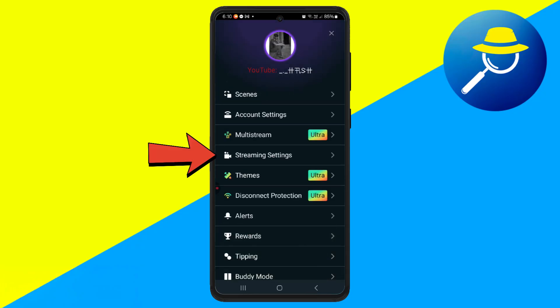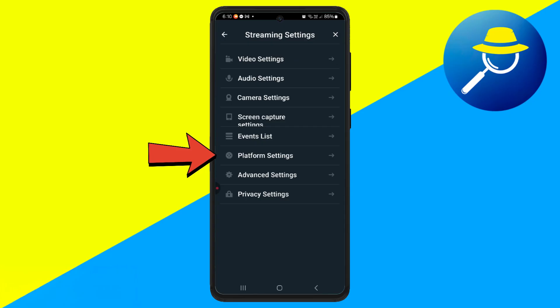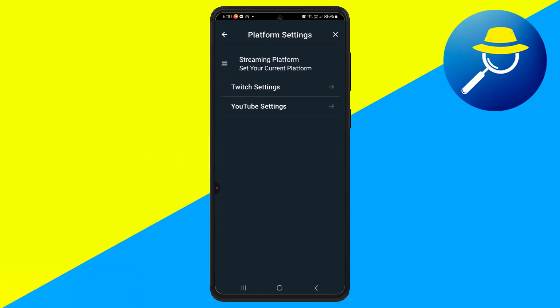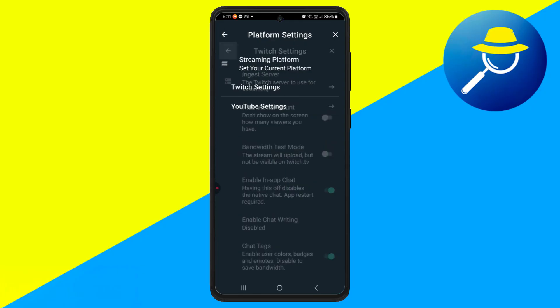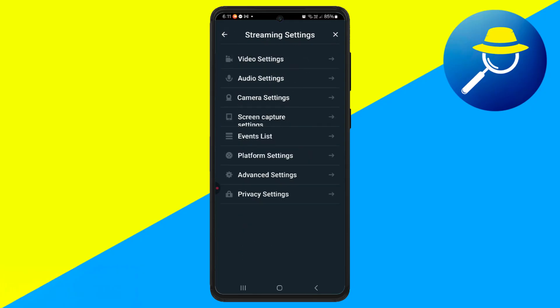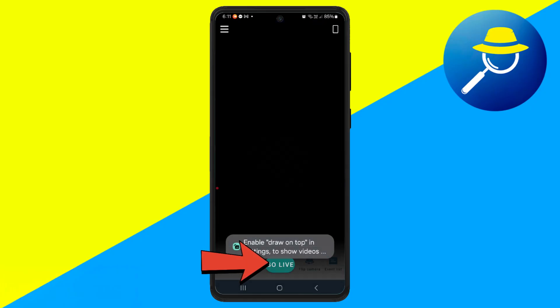Now, go back to Streaming Settings and tap on Platform Settings. Here, select your streaming platform. You can choose from Facebook, YouTube, Twitch, or any other supported service. Once everything is set, tap Go Live.